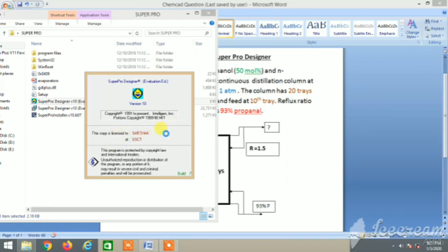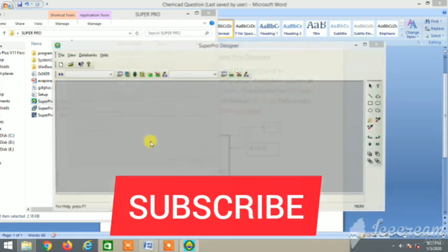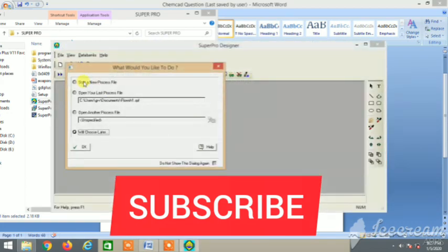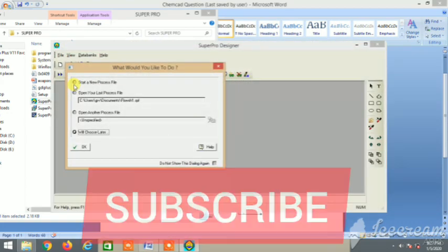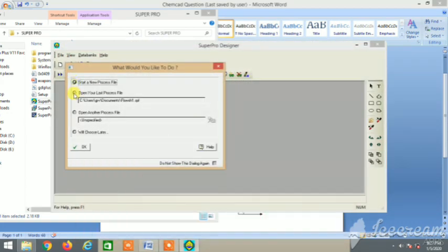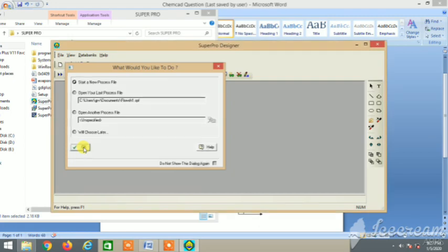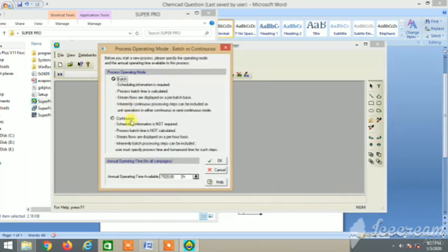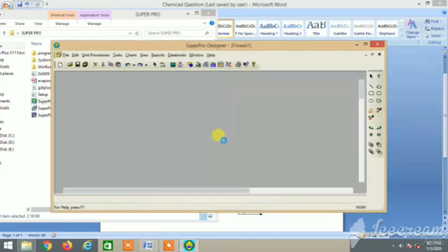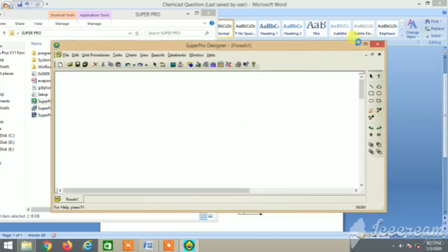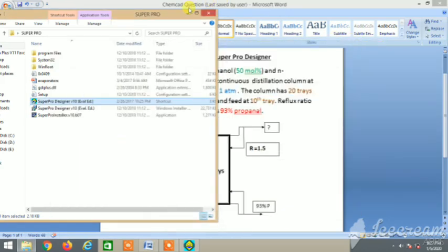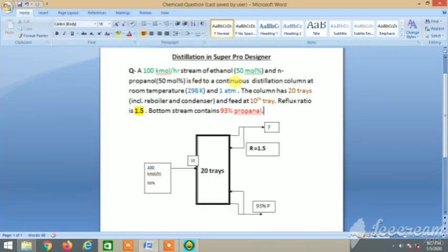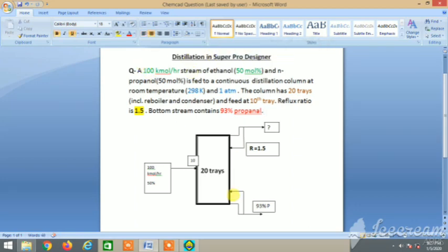This software is like Aspen and Hysys. We need continuous process. This is the software's workspace, and we are taking the same question that we have taken in the videos of Aspen and Hysys. So this is the question.